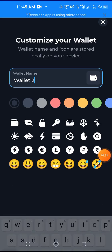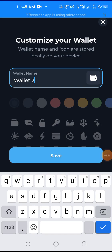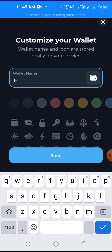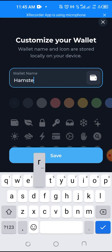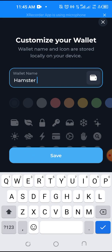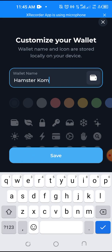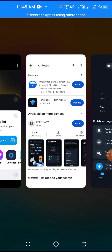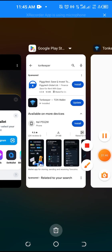I want to give the wallet a name — I'll just write 'Hamster.' I'll save it, and then go back.